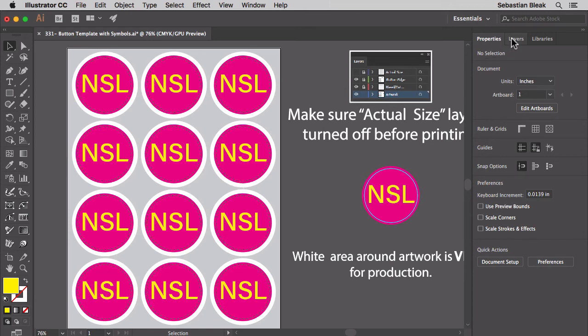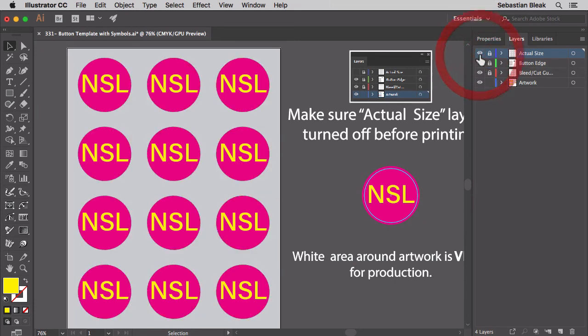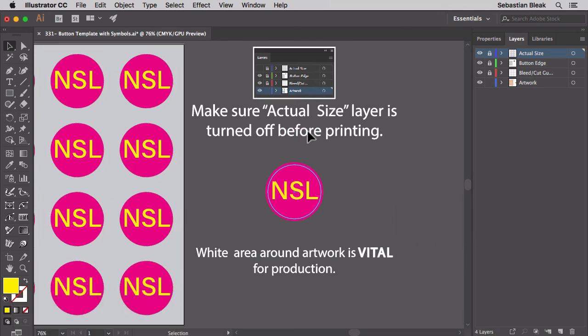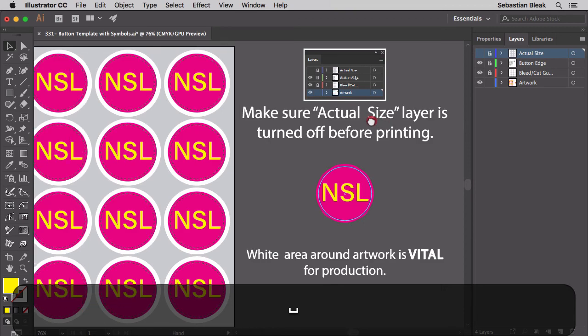Now, the only layer we didn't look at was this one over here at the top called Actual Size. Once you turn it on, you'll be able to see if you're going to be missing out on any vital information. That's kind of like one of the last checks or if you wanted to send over a mockup to your client. Now as you see here, we have a note saying to make sure that Actual Size layer is turned off. So we got to turn that off. Then we'll be able to print this out properly.